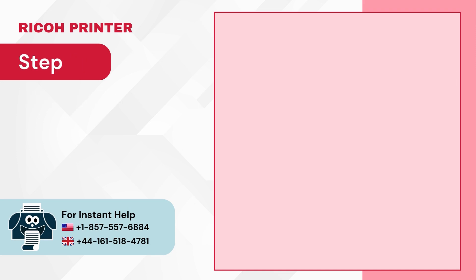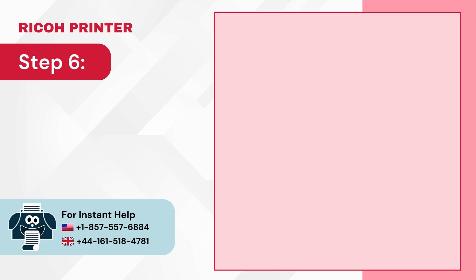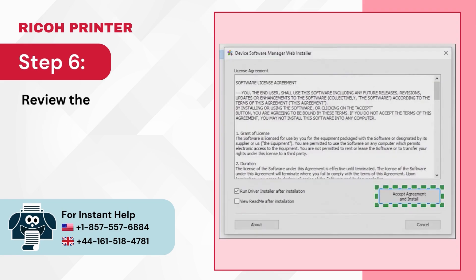Step 5: Open the downloaded application. Step 6: Review the License Agreement.